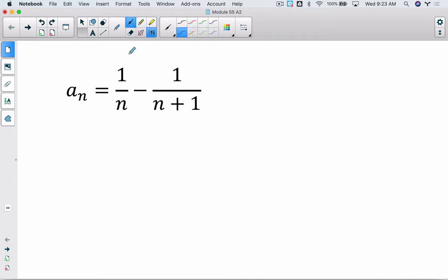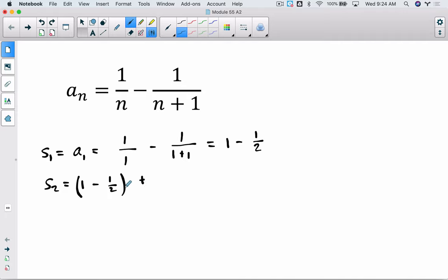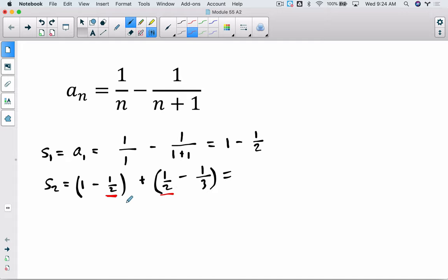So this is saying the first step equals 1 over 1 minus 1 over (1+1), which is 1 minus 1/2. That's also the first partial sum. The second partial sum is 1 minus 1/2 plus the second term: 1/2 minus 1/3. We notice that the negative 1/2 and positive 1/2 cancel. What we're left with is 1 minus 1/3.